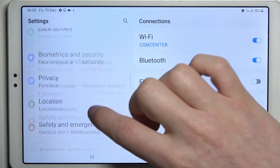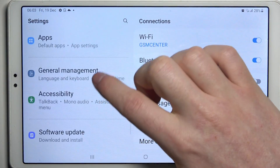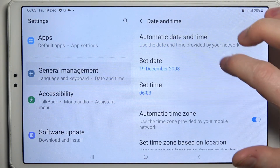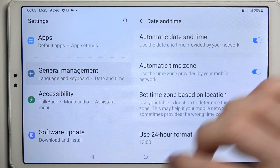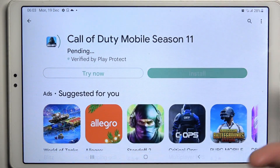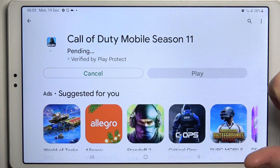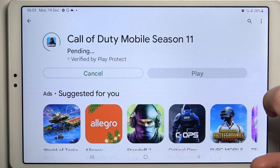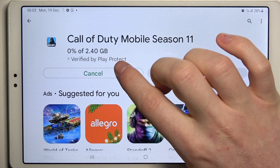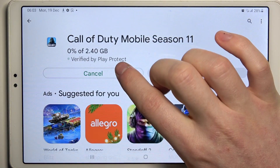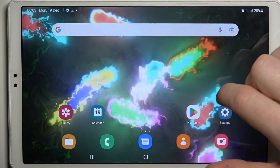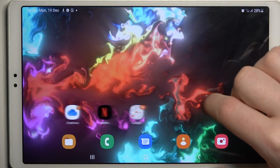In Settings, locate General Management, enter Date and Time, and set time automatically. If you go back to Google Play Store and try to download an app again, it should start normally. The same fix applies to Google Chrome.